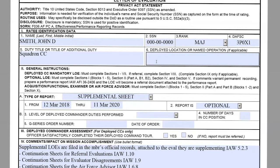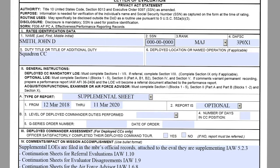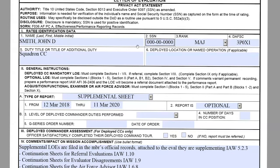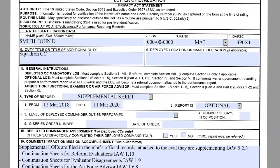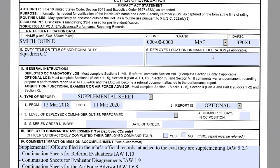Going to section one, we start off with the ratee's name, the social, the rank, the duty FSC, and the duty title or title of additional duty that can be found on the original evaluation. Block six is only for deployed location or name of operation, but since this member isn't deployed, it's not applicable.